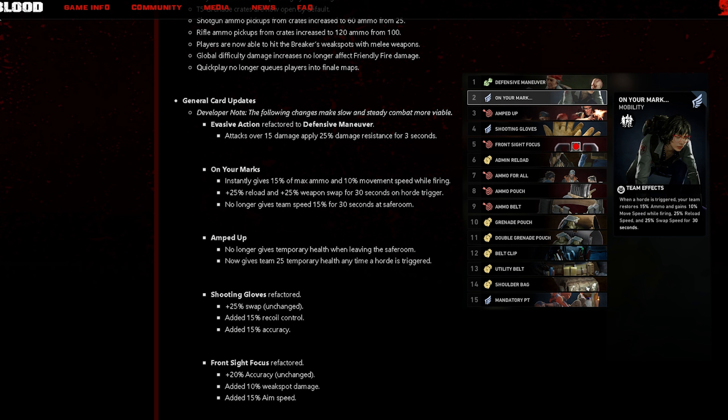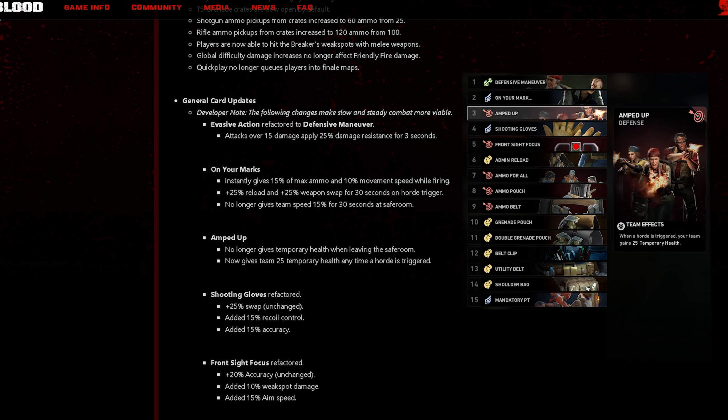No longer gives team speed 15% for 30 seconds at safe room. Now if you use this card in your speed runs, it's not going to be that great because in the beginning you got 15% as soon as you open that safe room door, but they obviously took that away.